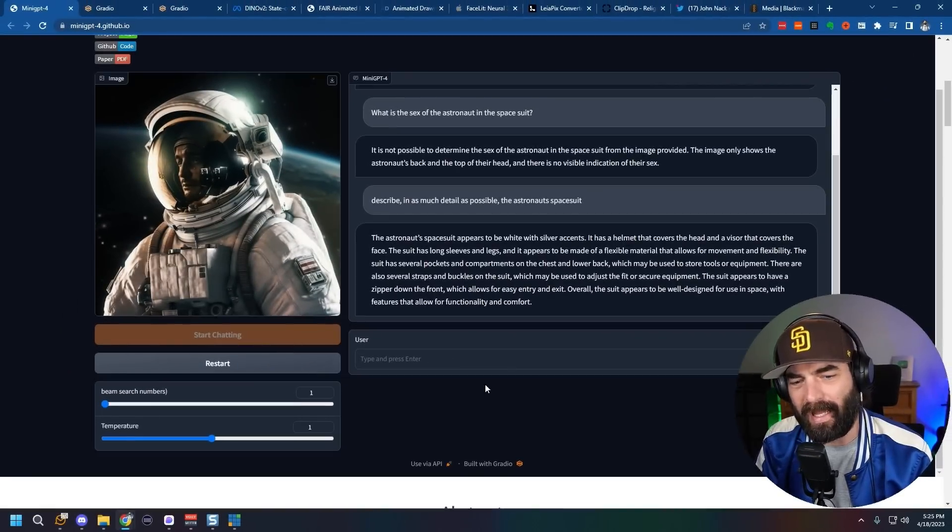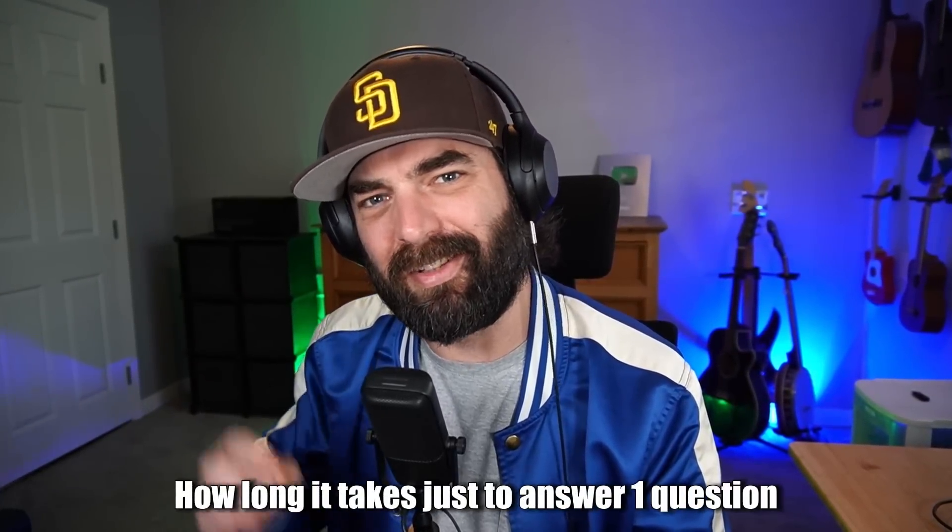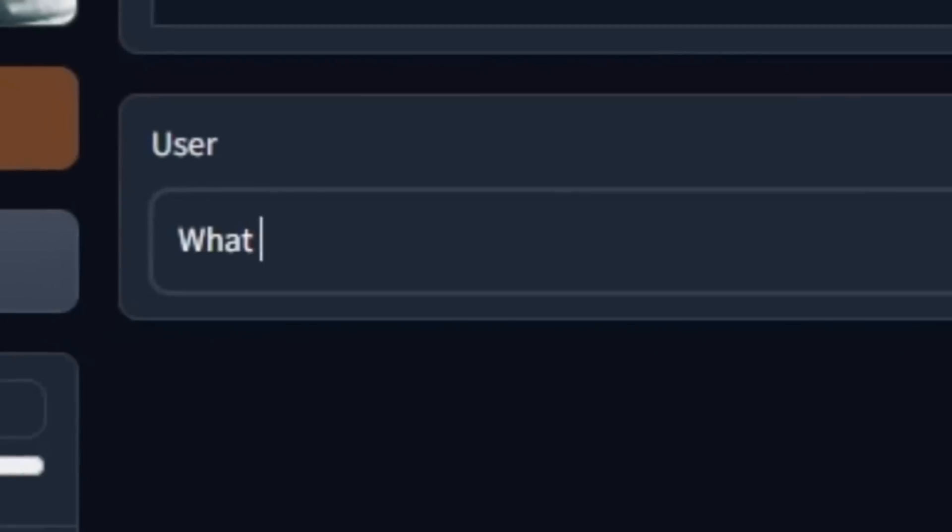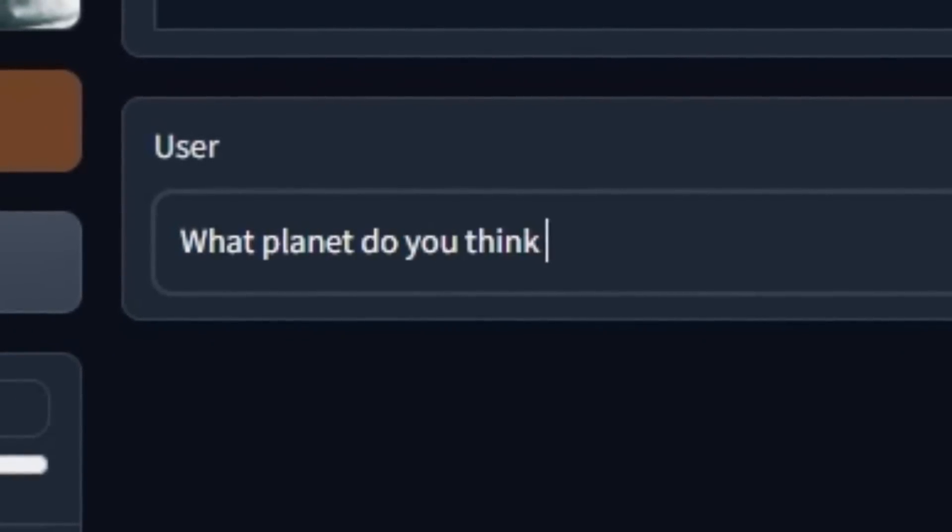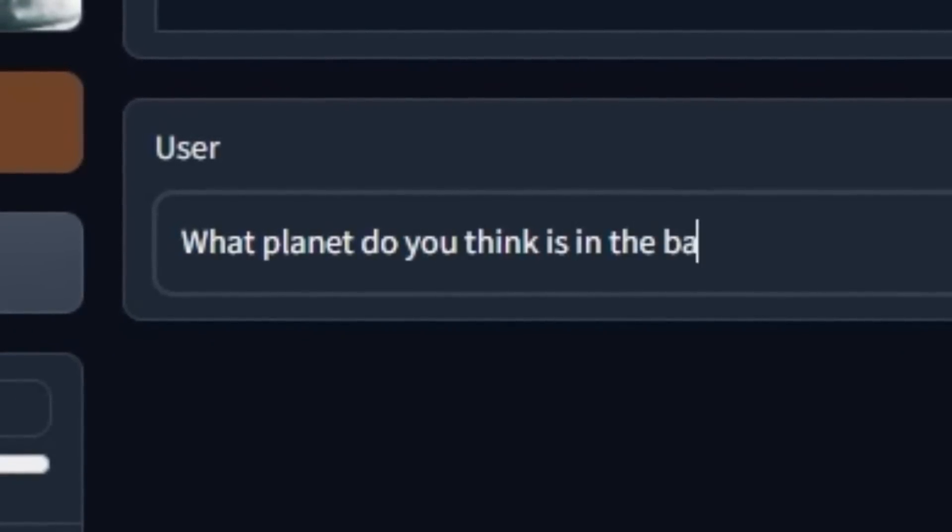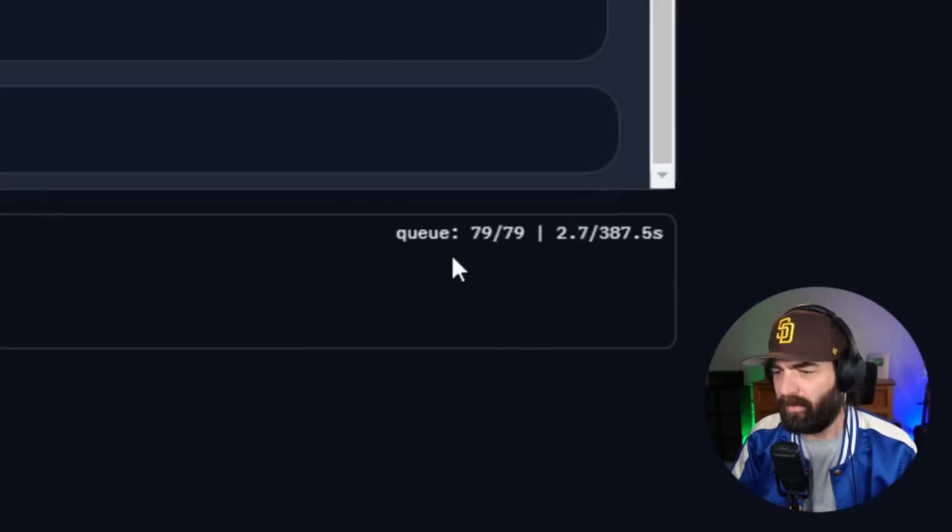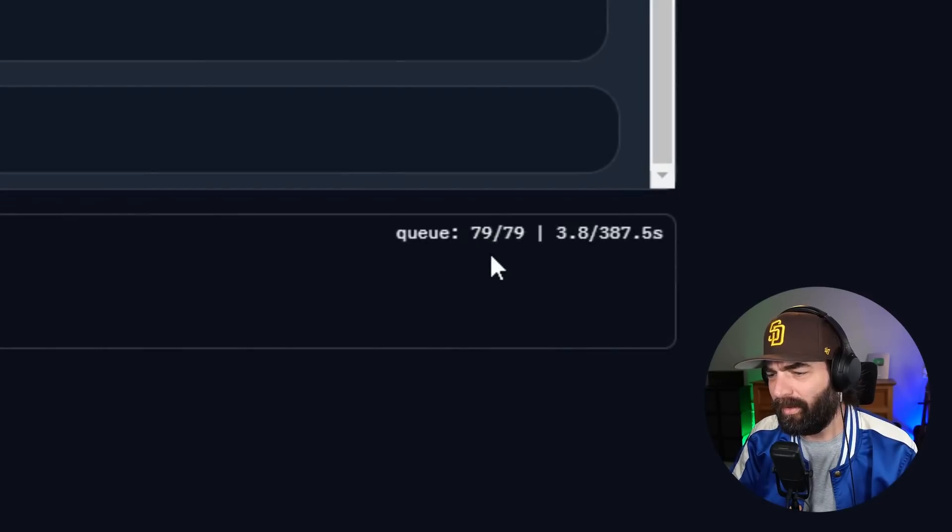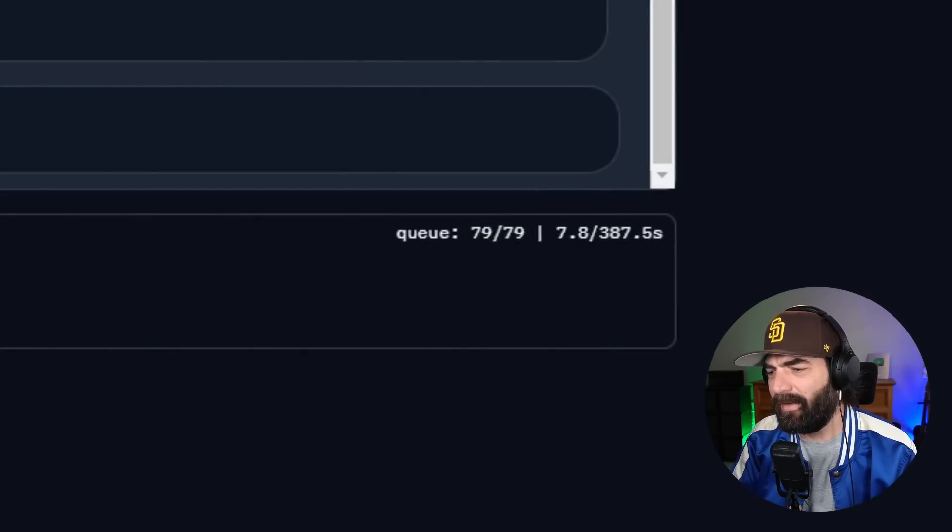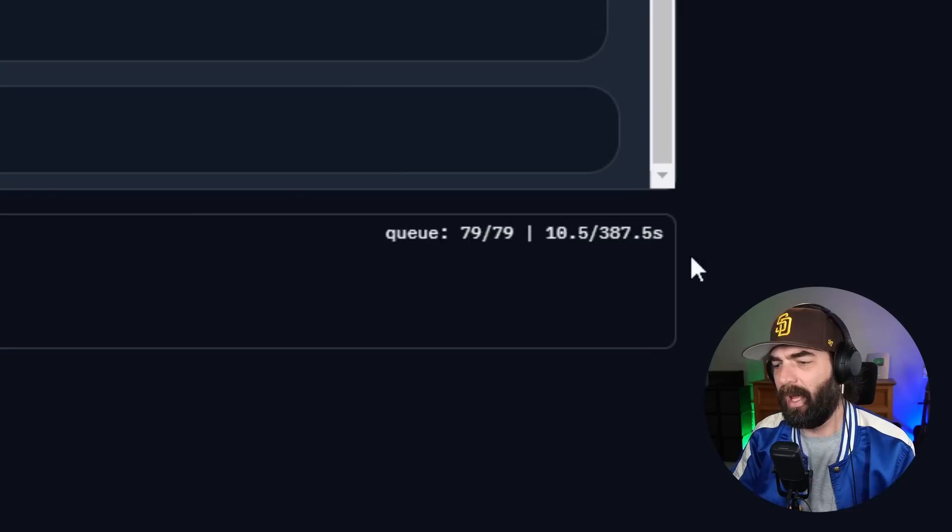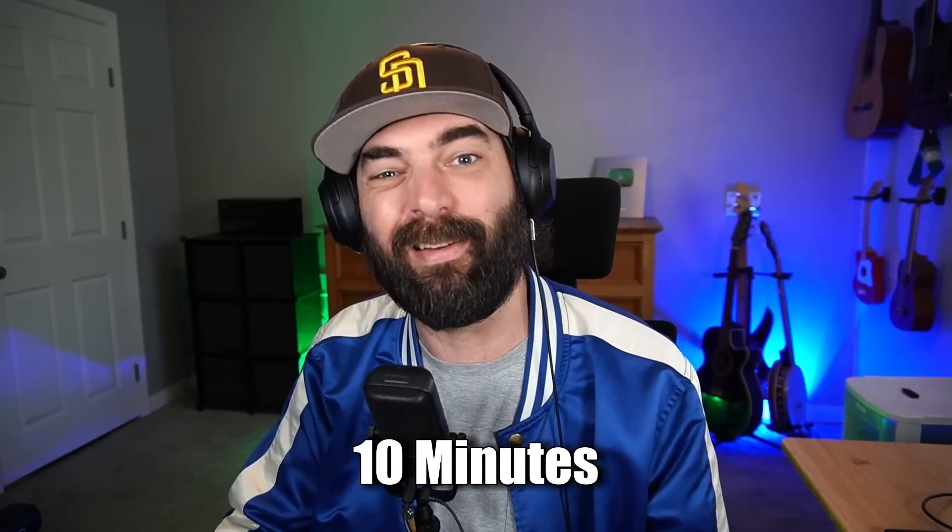Now, if I try to ask another question here, let me just give you an idea of how long it takes just to answer one question that I asked about this image. What planet do you think is in the background? You can see here now I'm in Q79 of 79, and it's going to take at least 387 seconds to get the answer. And I found that it usually takes quite a bit longer than that. It takes probably a good 10 minutes every single time I ask a question. So if you do want to go play around with this, be prepared for it to be really slow right now.